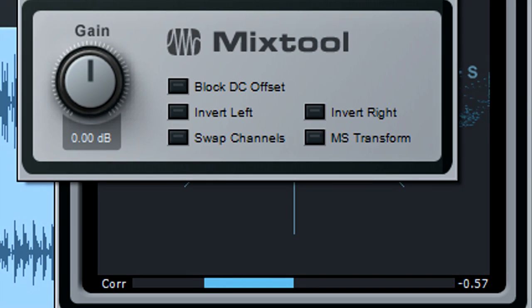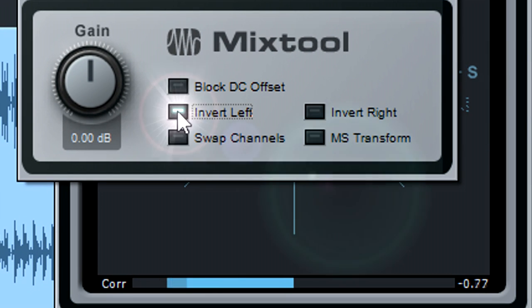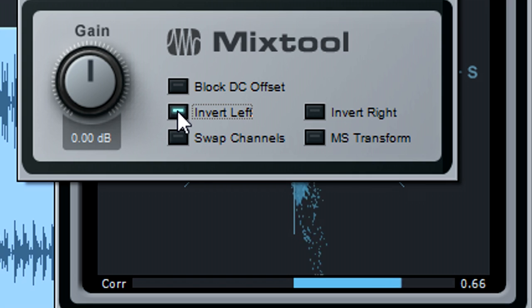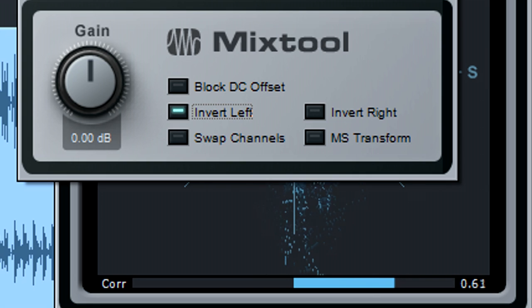For example, if the left channel is inverted, re-invert it with the Mix tool. This solves the phase reversal problem.